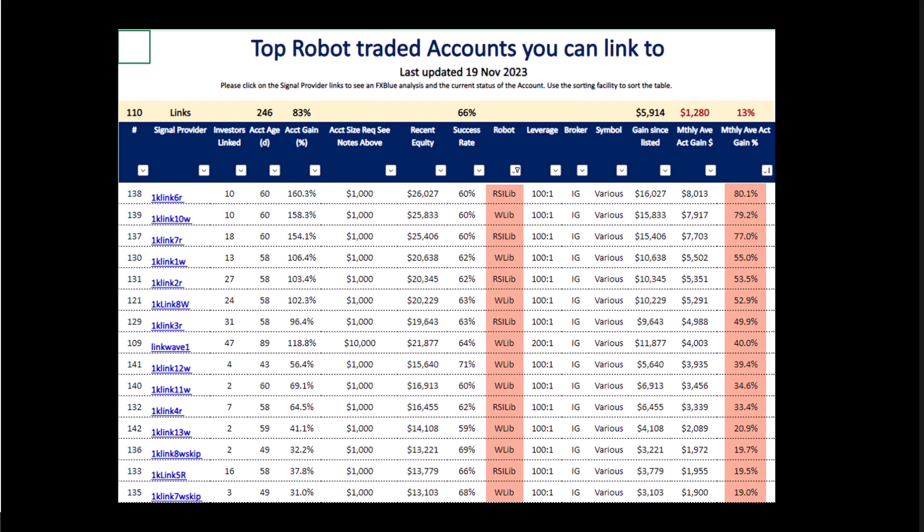On our linked account service, the linked account service provides two benefits. Firstly, you can link to the accounts listed in this service and enjoy the same benefits those accounts are experiencing. Secondly, they provide a showcase for our EAs — in other words, they show you what the EAs are capable of. Here are the RSI Liberators and Wave Liberators, and look at the monthly returns being generated.